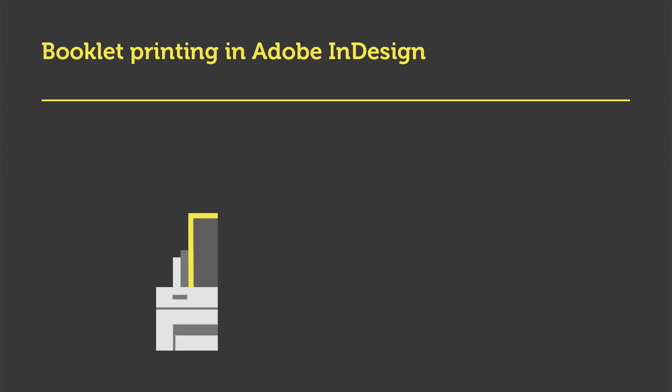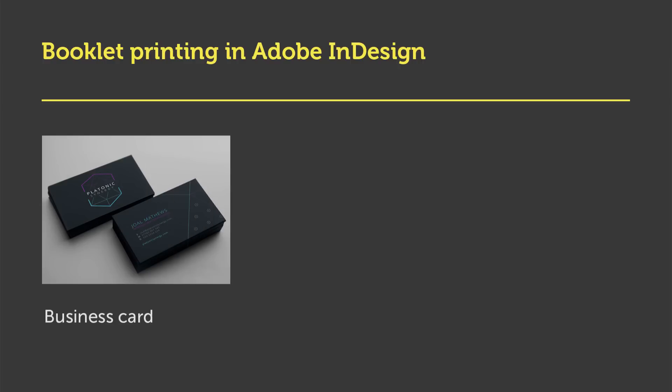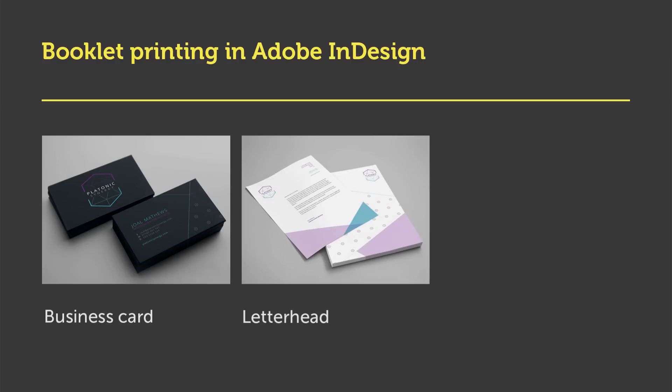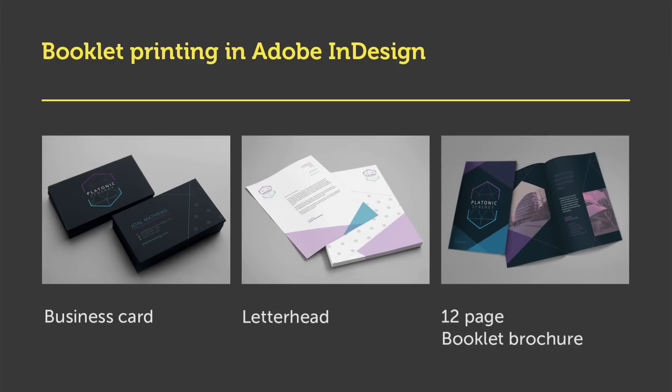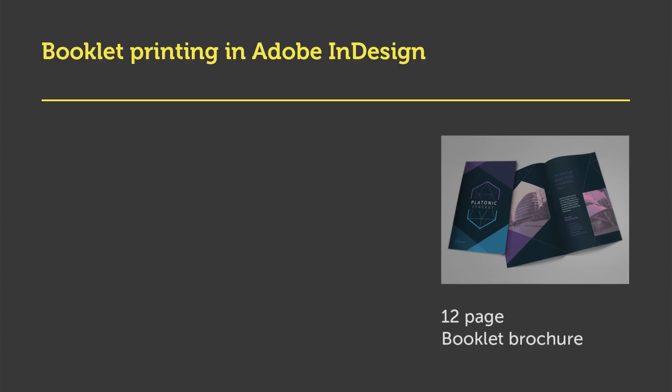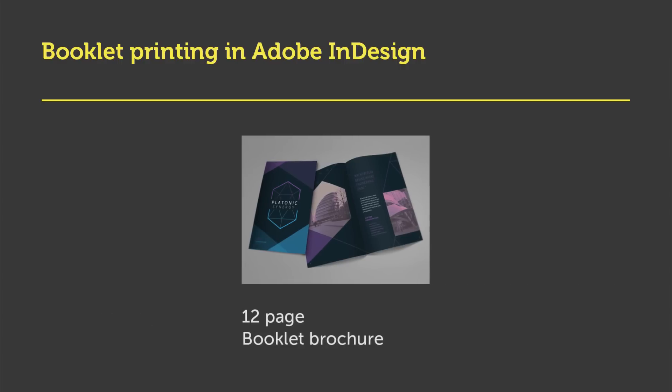Okay, so in the last episode we exported the business card, letterhead and brochure documents we created earlier in the course. In this video I will be using the brochure design to demonstrate this example. So let's quickly take a look at the brochure document we will be working with to put this all into context.